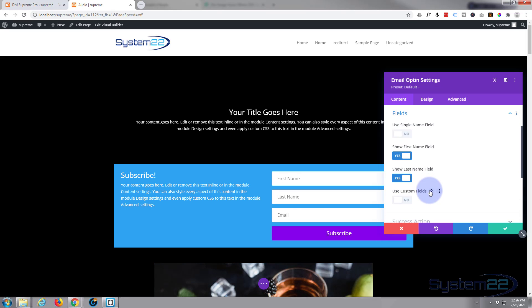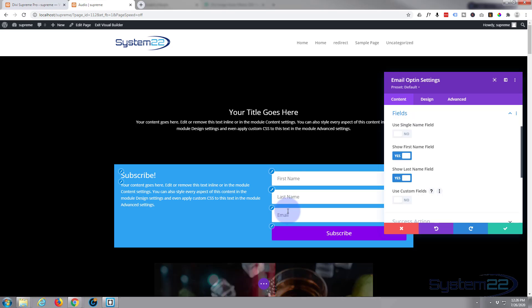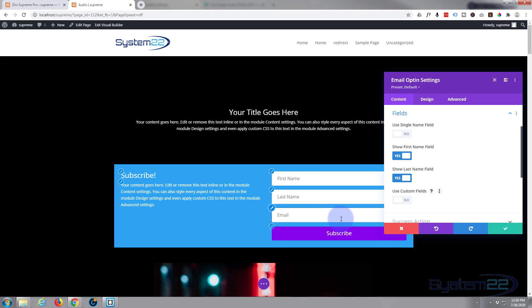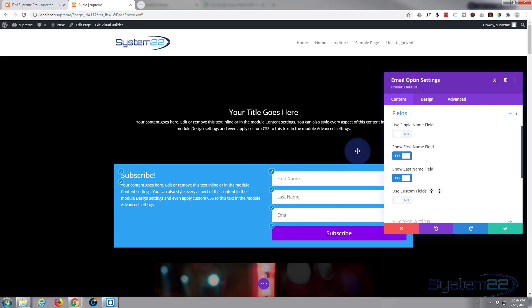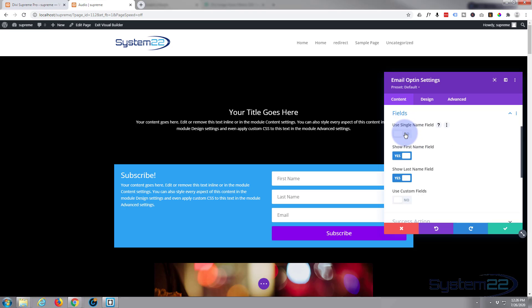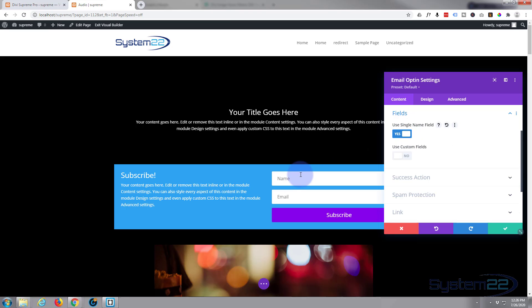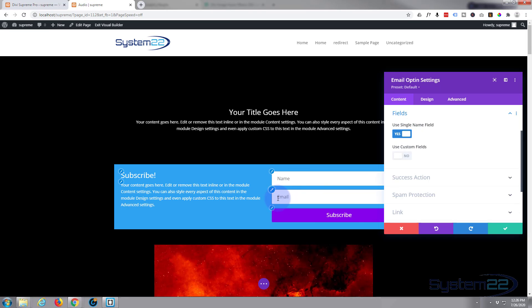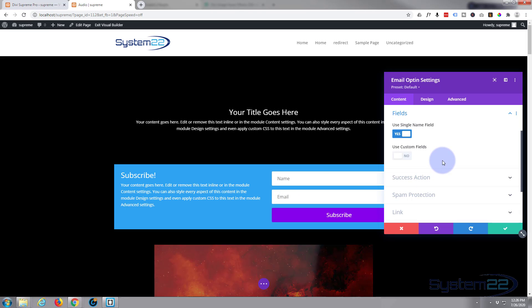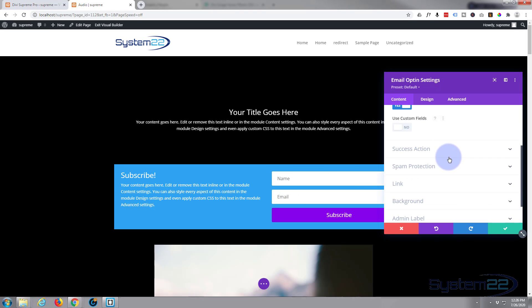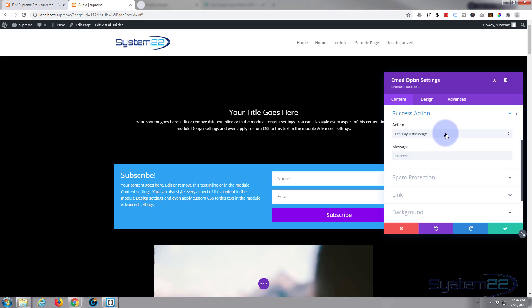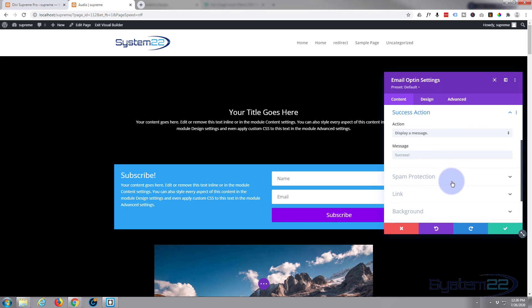Now the fields down below, I find that with these things the less you ask people to fill in, the more likely they are to do it. So I'm going to use a single name field, so it's just one name, and the most important thing obviously is the email address. Success action I'm going to leave all this as default.